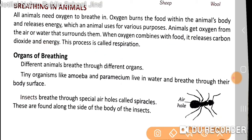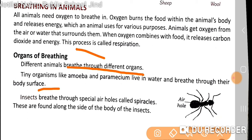Next we have organs of breathing. Different animals breathe through different organs. Tiny organisms like amoeba and paramecium live in water and breathe through their body surface. Insects breathe through special air holes found along the sides of their body.